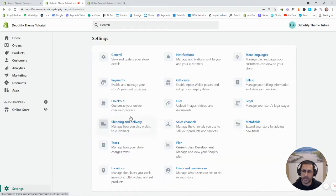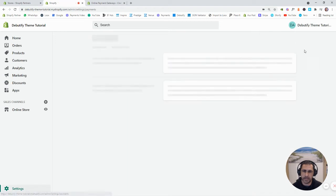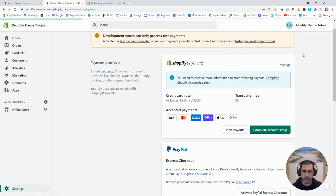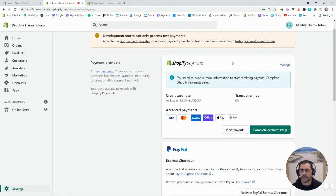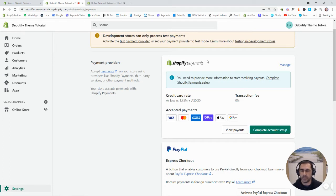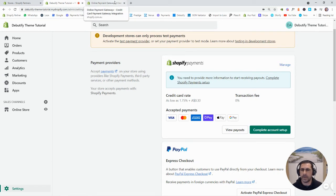So if we go back here to Payments, normally if your country accepts Shopify Payments, that Shopify EFTPOS sort of payment gateway, it will be right here. Now in some countries, you won't actually have Shopify Payments.